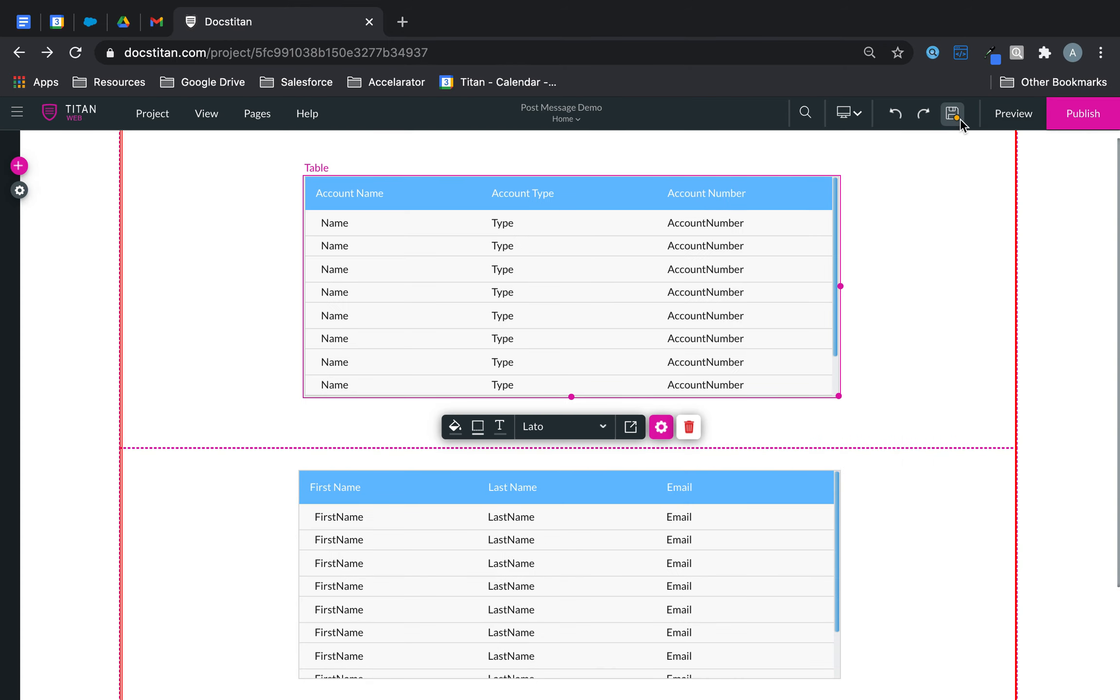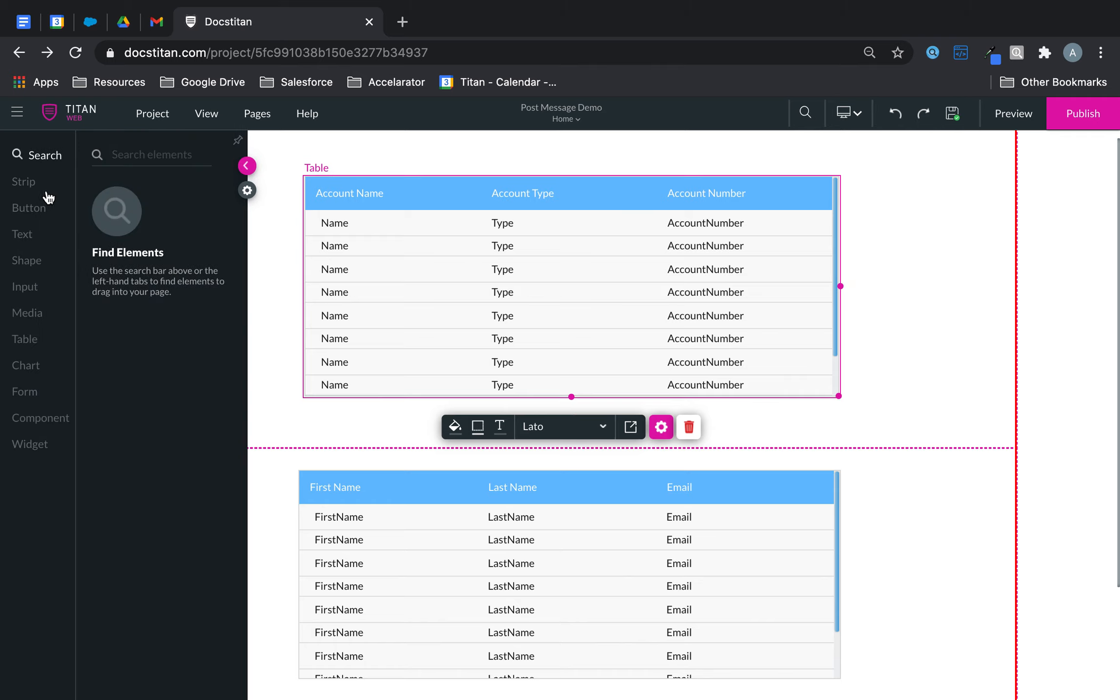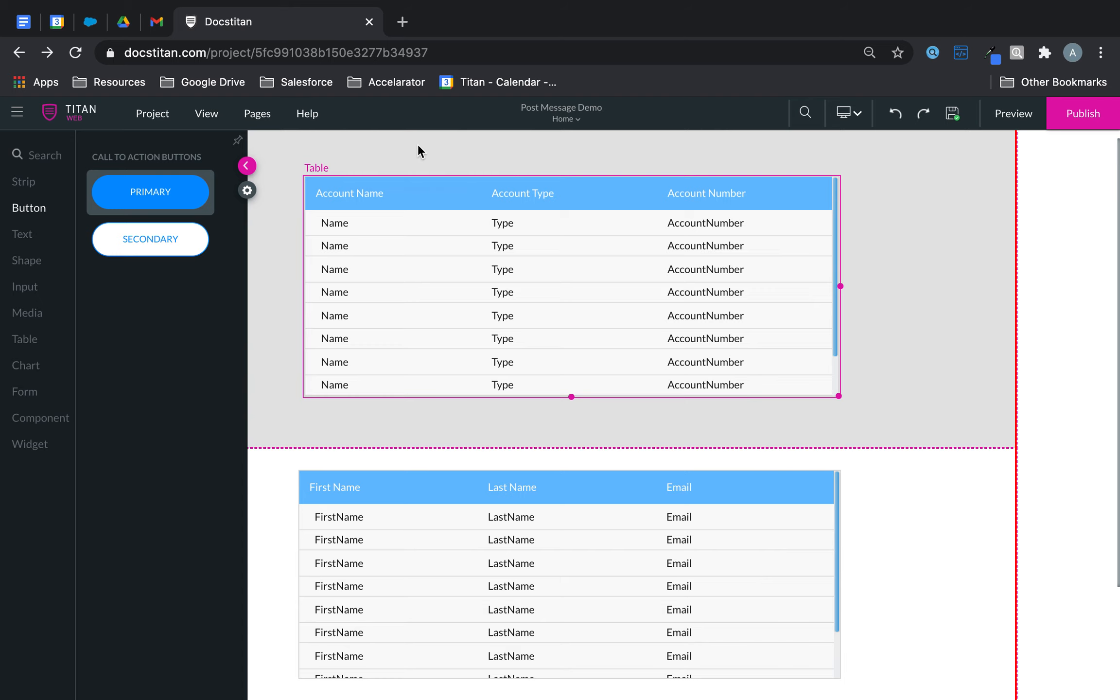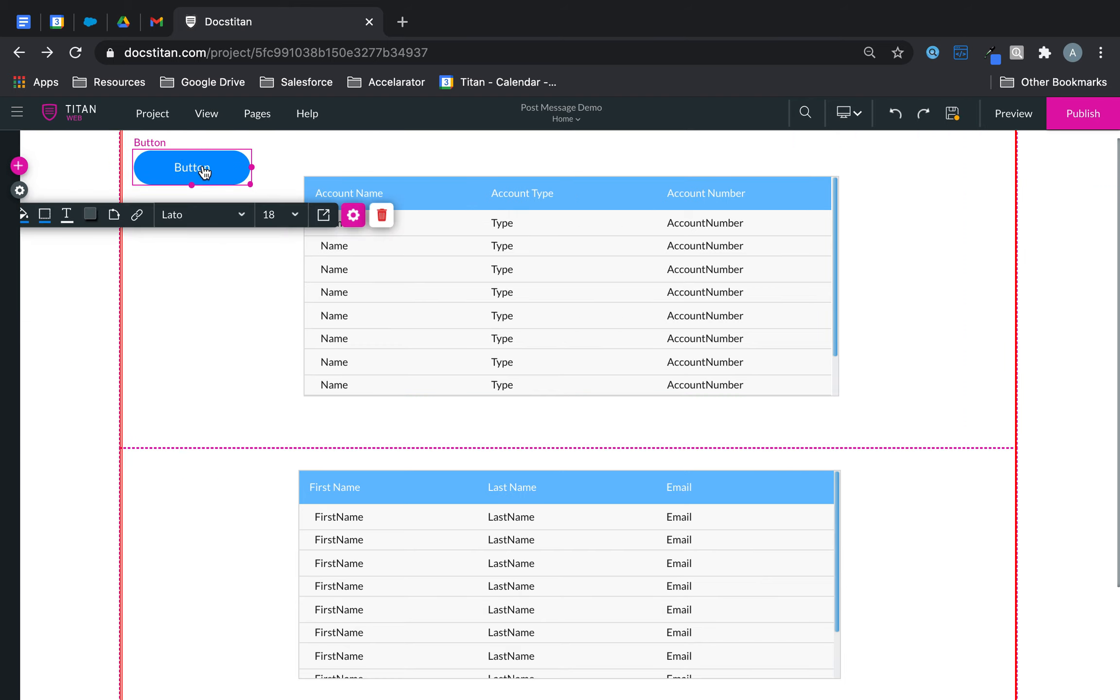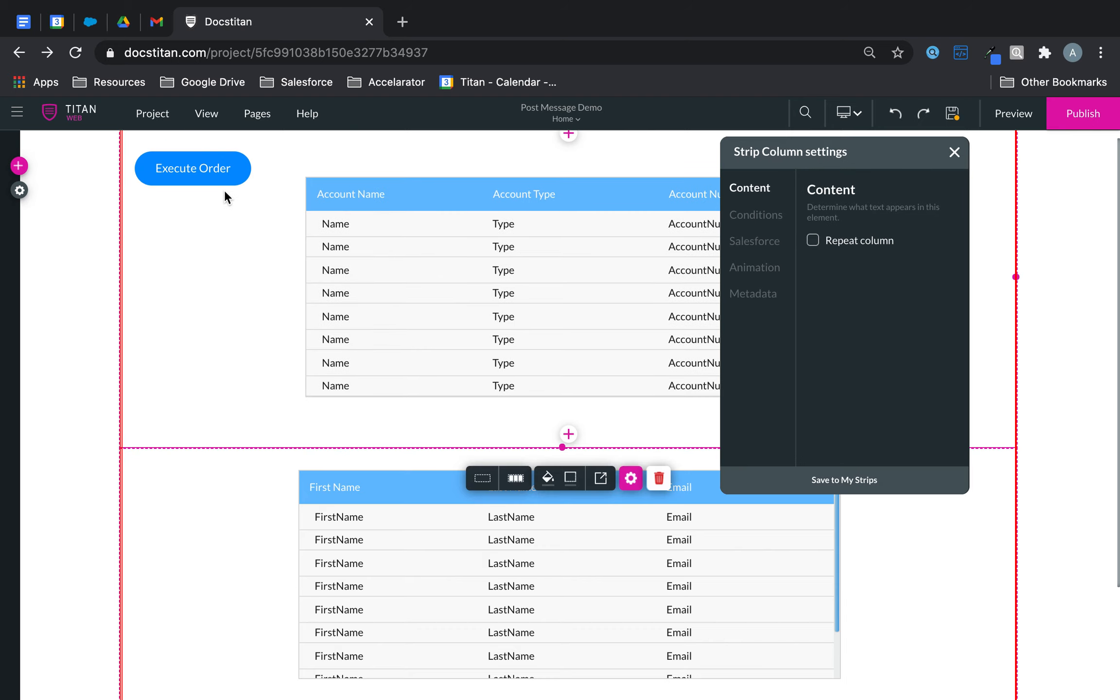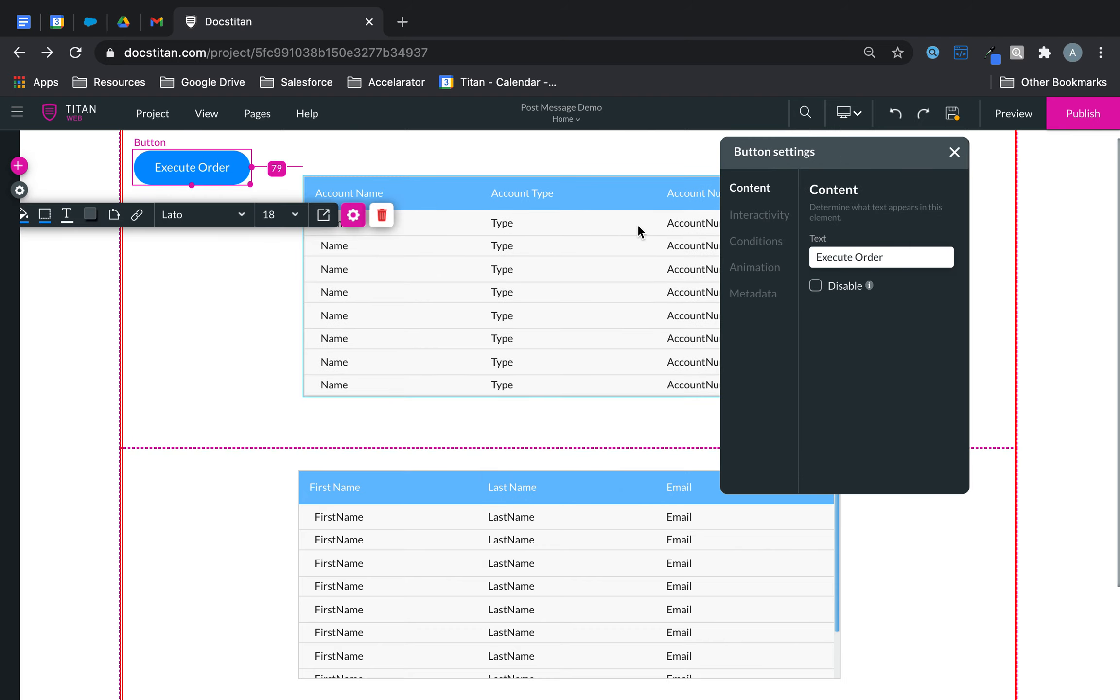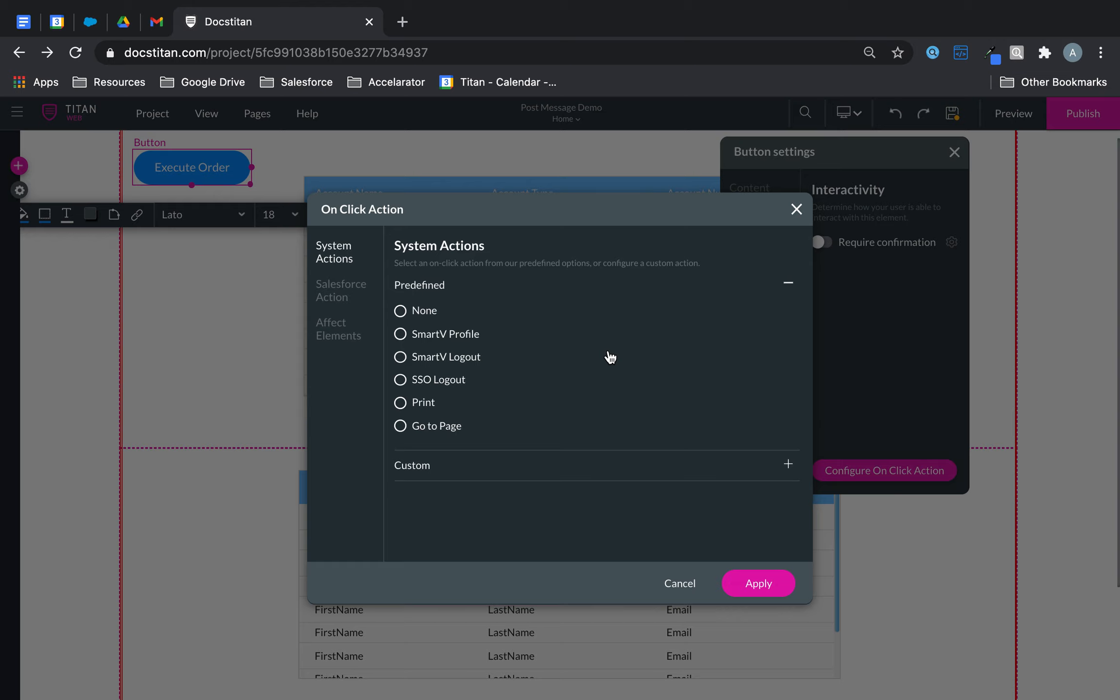Now the best part is this. If we get a button like this, then let's rename it, execute order. What you can do is this. Click on it, go over to interactivity, click on click action. You can obviously do that with many different elements. Button is easier to explain.